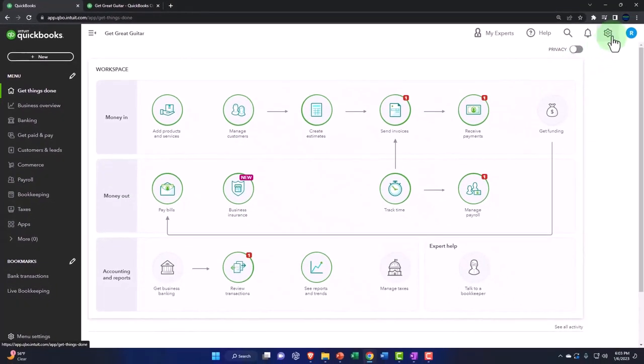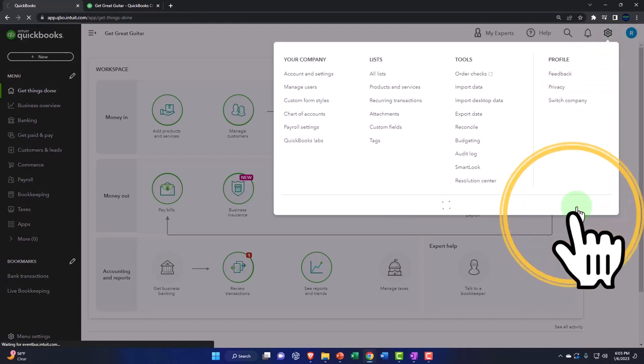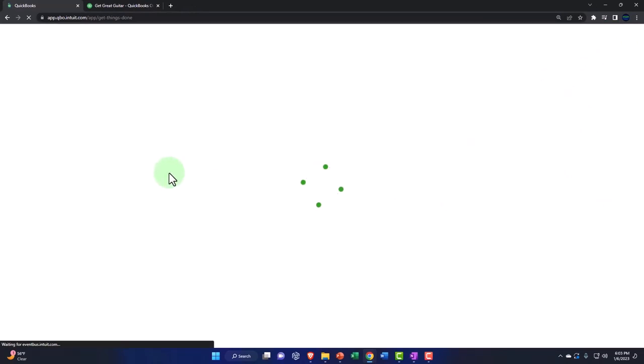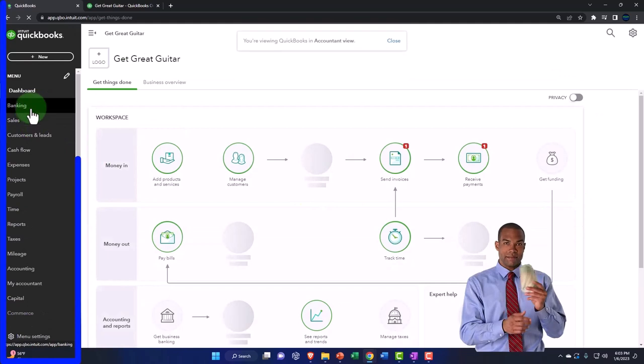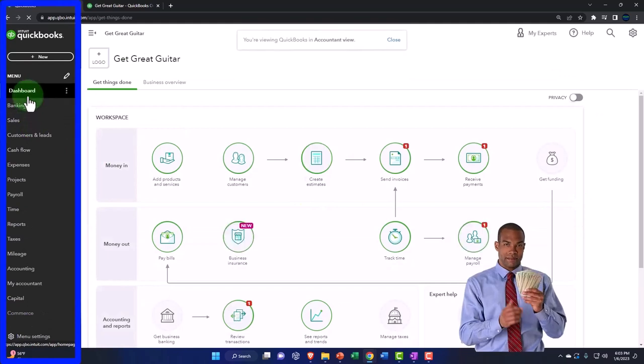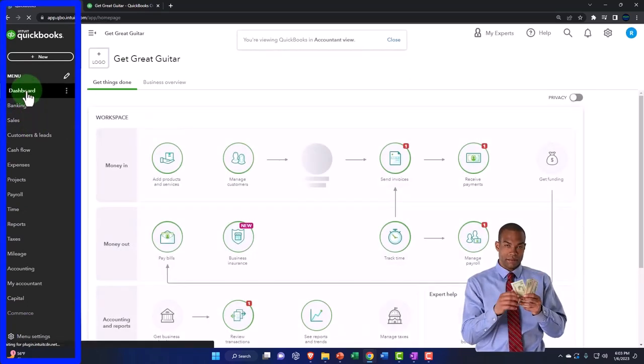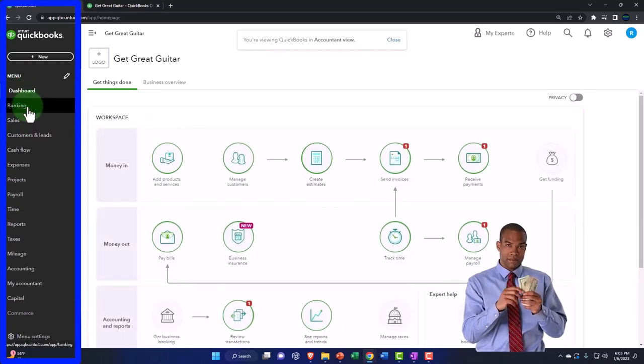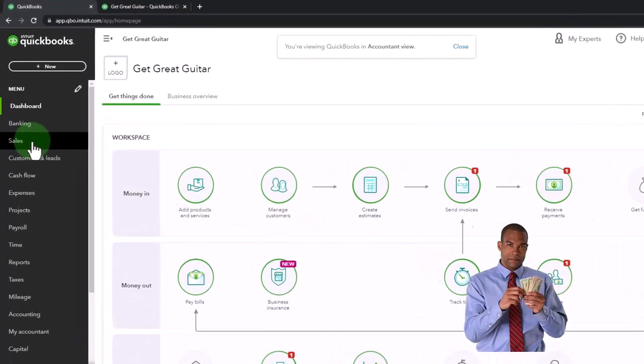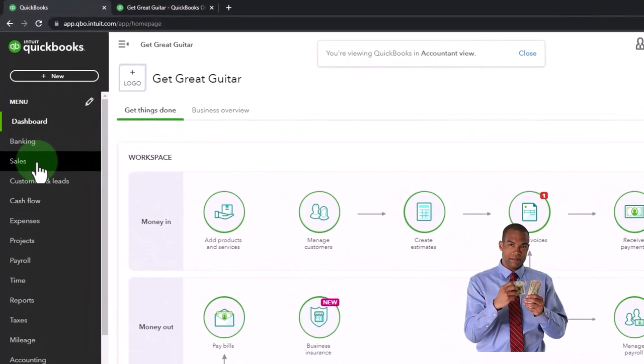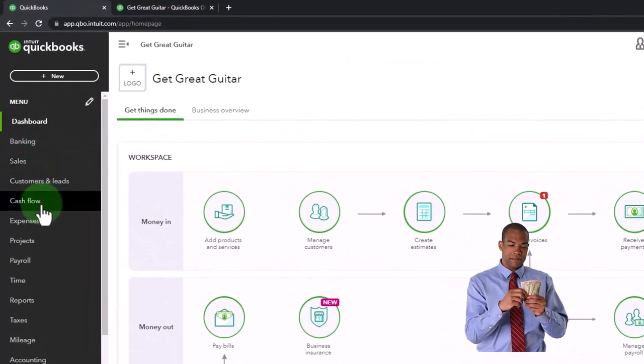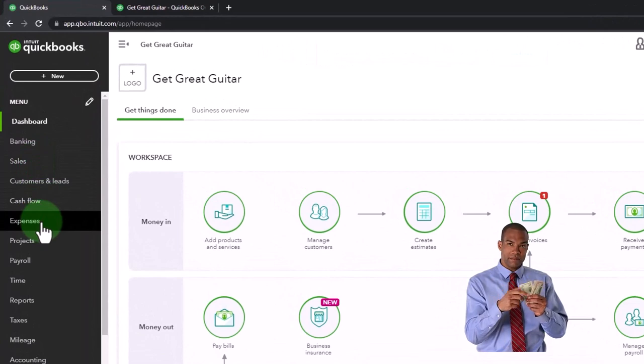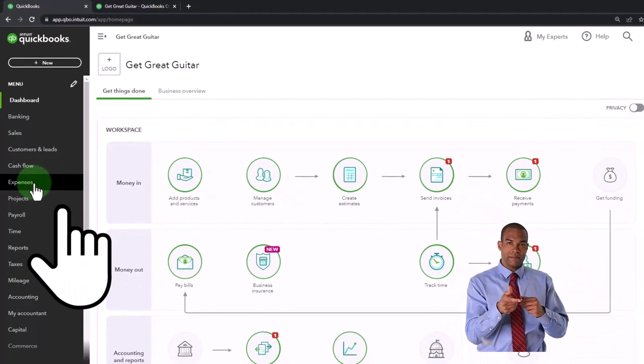If I go to the cog dropdown and switch to the accountant view, you can see you've got more formal terminology where you've got the dashboard for your homepage and then you've got your bank and you've got sales, which is your customer center. And then you've got the expenses, which is your vendor cycle, your projects, your payroll.